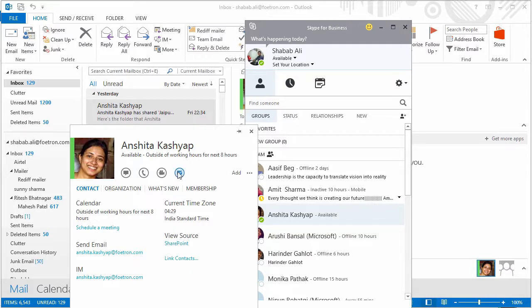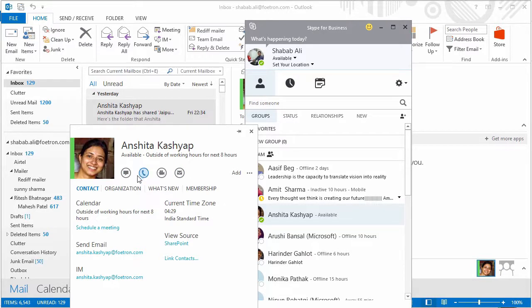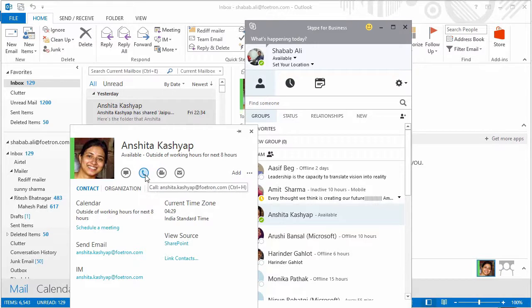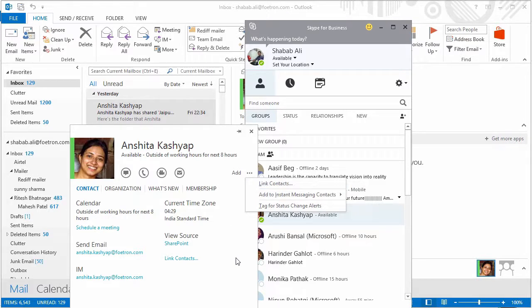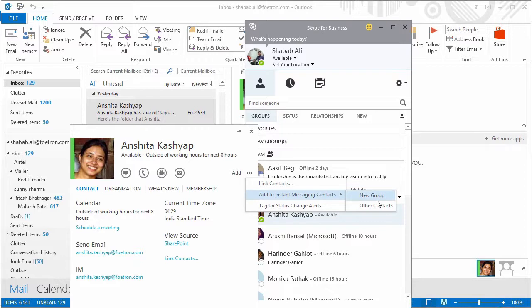Again, from here itself I'll be able to dial in, have a video call with her or an audio call, or send an instant message to her. I can create a separate group where Anchita and a few other people could be part of that group. And anytime that I want to send an instant message to say five people, I'll just go to that group, send that message, and it'll be distributed among all the five people.